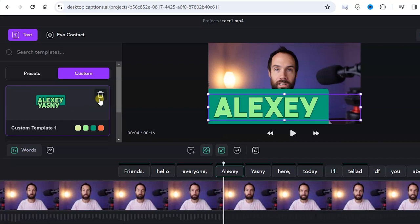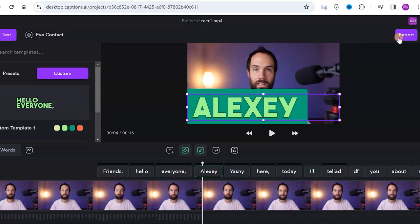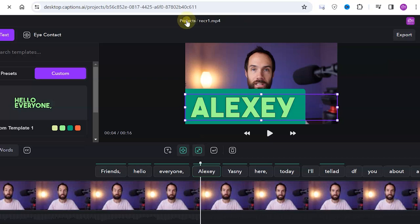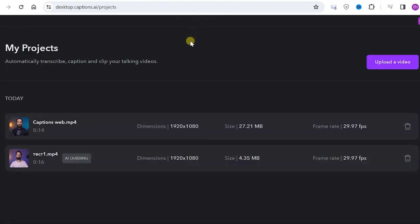To save our video to the computer we click the corresponding button, and if we click on the projects button we return to our projects and can edit or delete them.